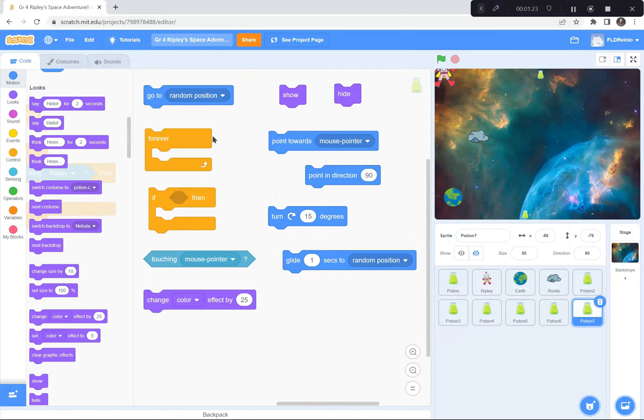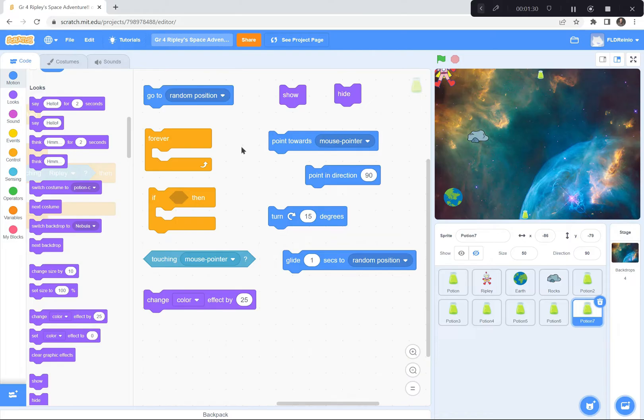Ripley is forever pointing towards the mouse pointer and moving 10 steps, and he's also pointing in a direction of 90 so that he stays upright.